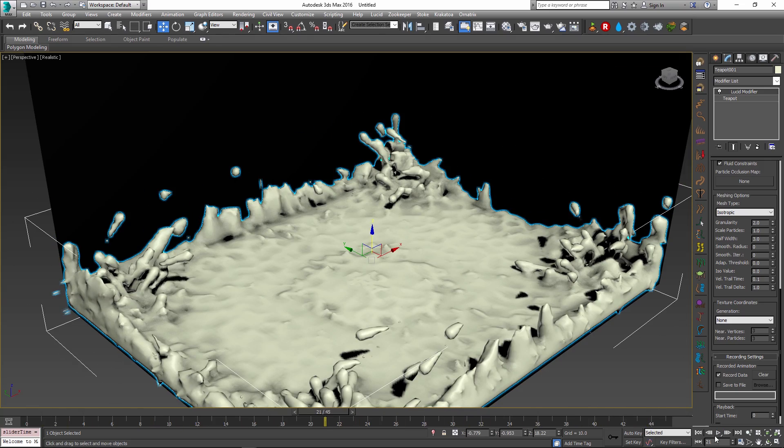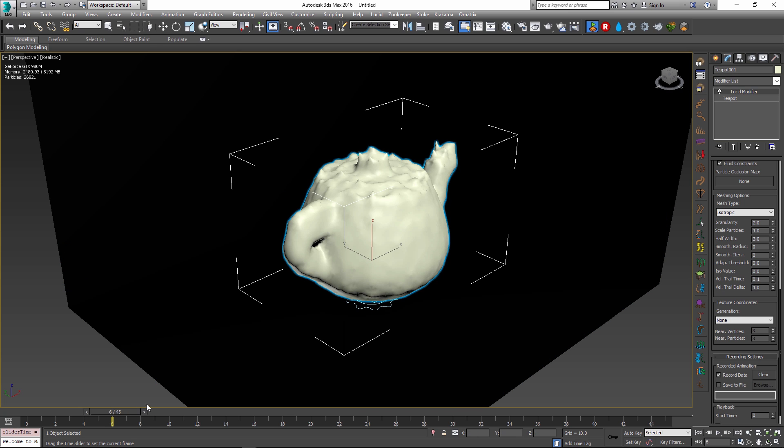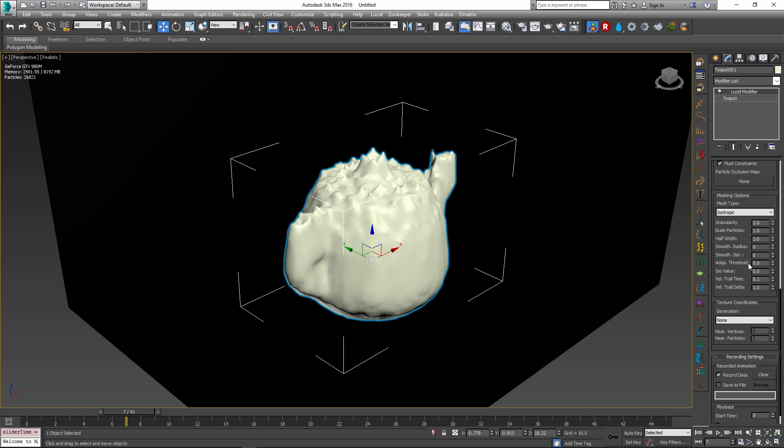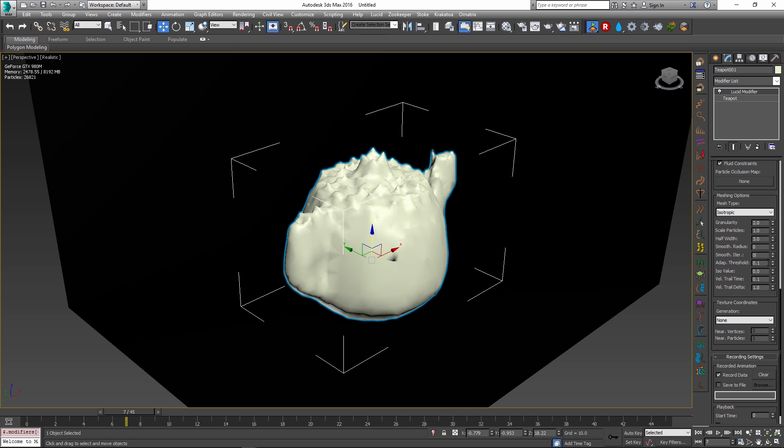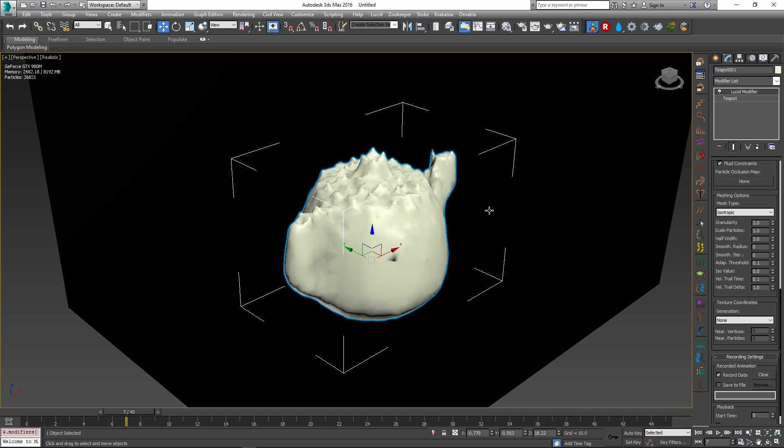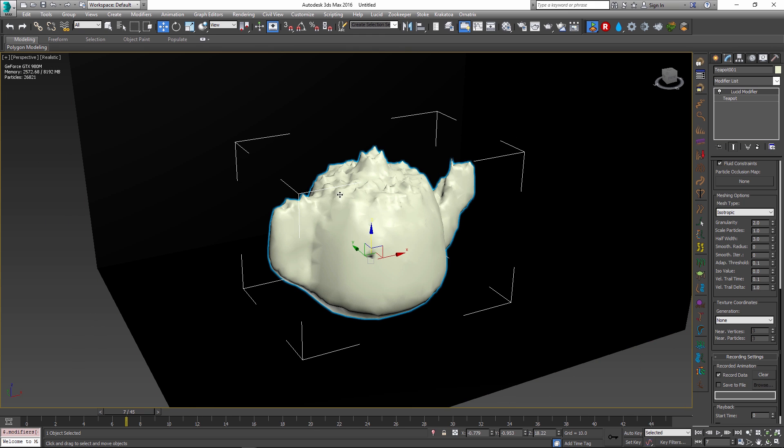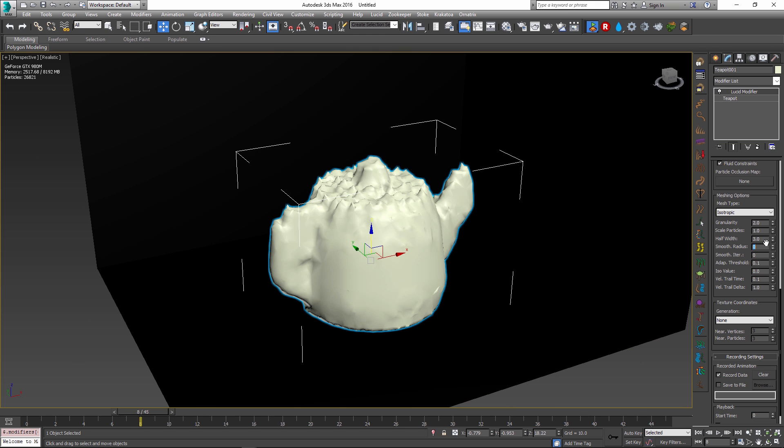There are a few other options that you can control in addition to this. One of the interesting options are the adaptive threshold and the smoothing radius option. If adaptive threshold is increased, then the number of faces in the resulting mesh will decrease. This adds some optimization to the resulting mesh.